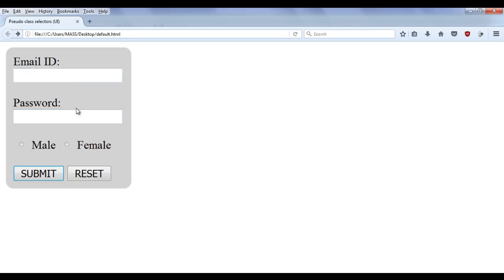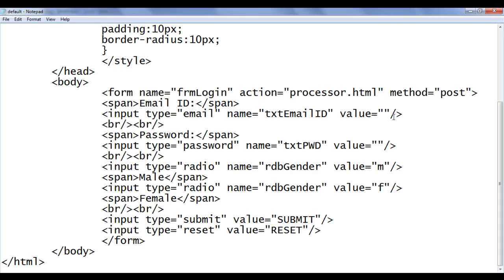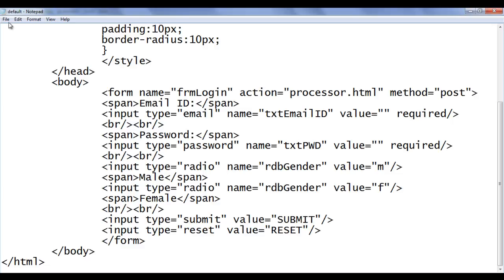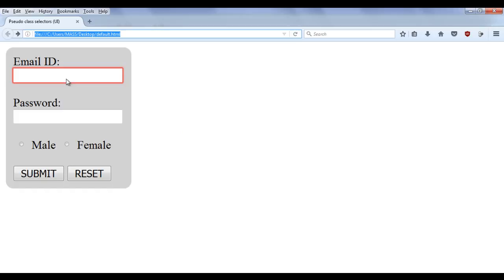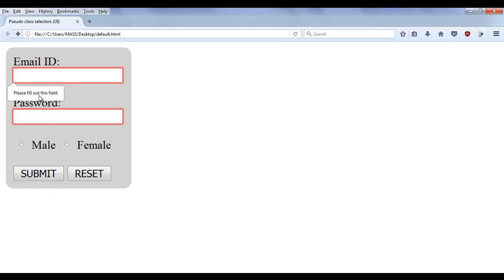Actually, I want to validate — I should tell the user that he must enter the email ID and password. For example, I go here and I say the email field is required, so I am using the attribute called required. Here also I use the attribute called required. Now if I say file save, go to browser and refresh — this field is now highlighted. And if I try to submit, you can see that it is telling please fill out this field. I have to give a proper value here.